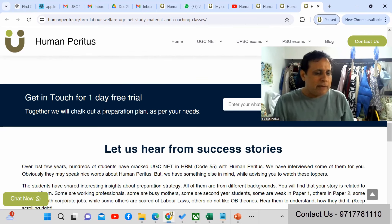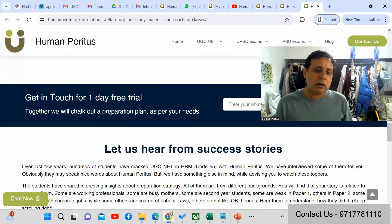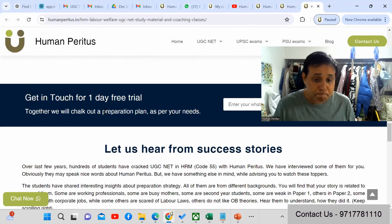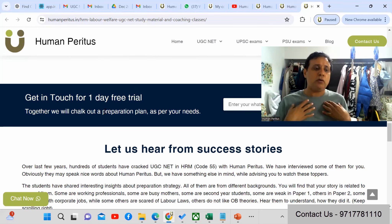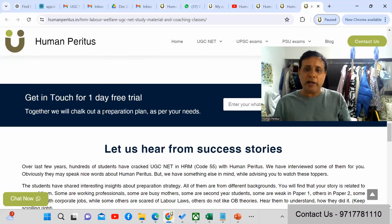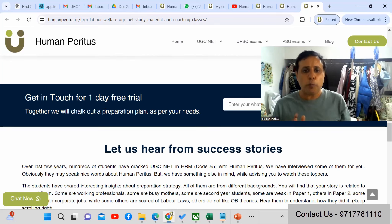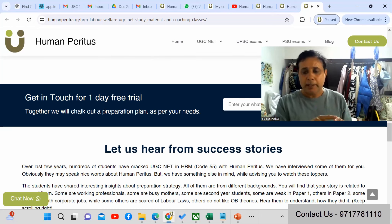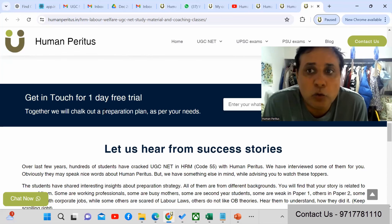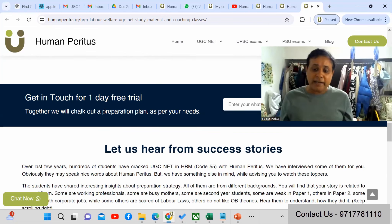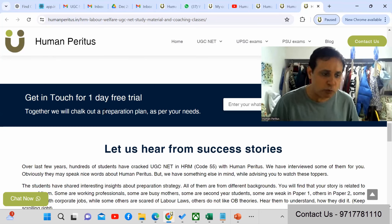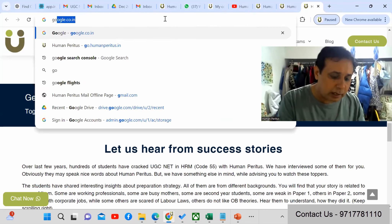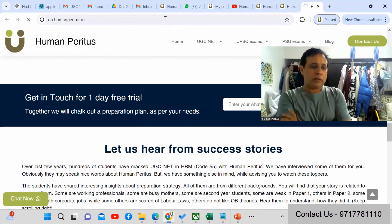To get free demo class access or a one-day LMS trial, open the Human Peritus website on your mobile phone. A 'Chat Now' link will appear on the bottom left — click that to connect with our team directly via WhatsApp. Let us know what you need and we'll arrange it.